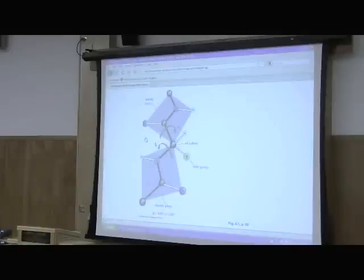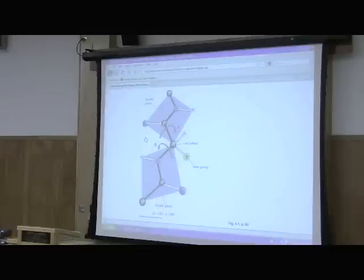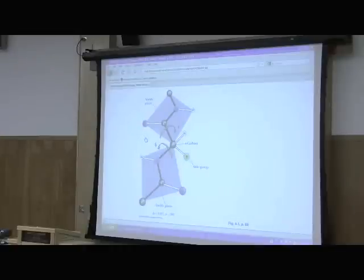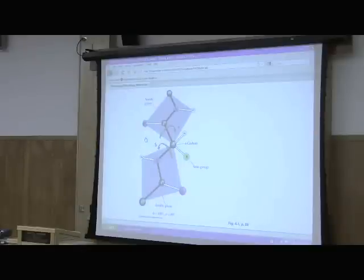That may be a little confusing, but when we start talking about tertiary structure, it will become clearer. Every protein has to have primary structure because that's the sequence of amino acids. So fibrous proteins only have primary and secondary structure — they don't really have tertiary structure.